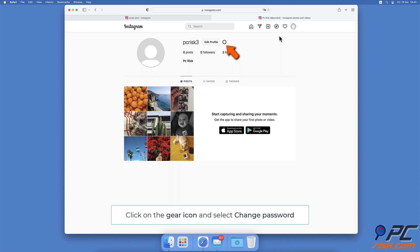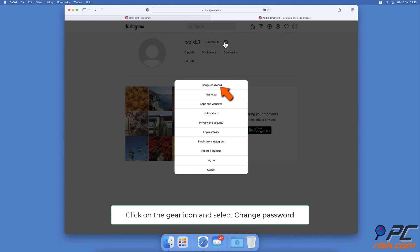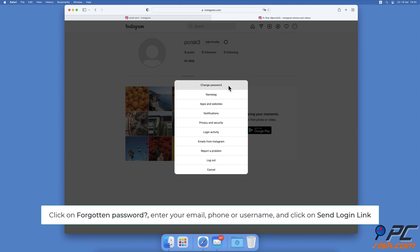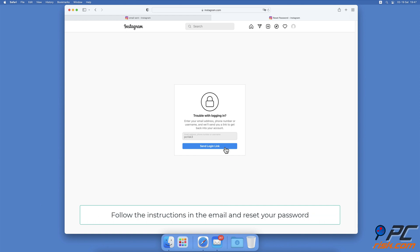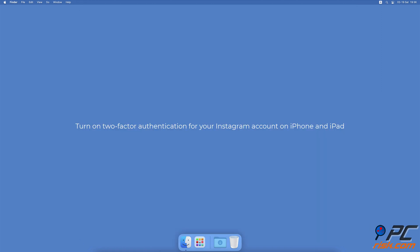Next to your Instagram name and Edit Profile option, click on the gear icon to access Settings. Click on Change Password, then at the bottom click on the Forgot Password option. Enter either the email, phone number, or account username and click on Send Login Link. You'll get an email with instructions on how to reset your password. Follow them and then log into your account with the new password.